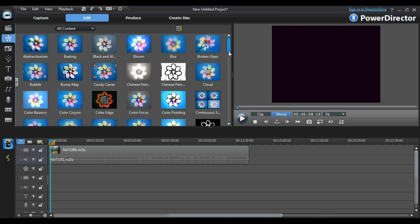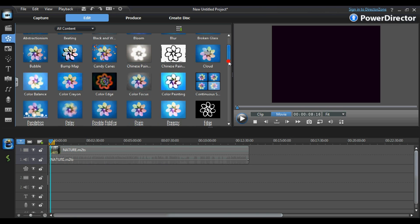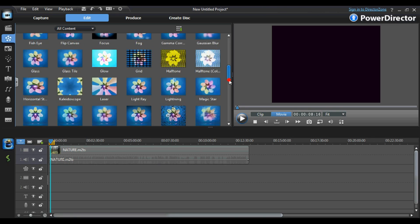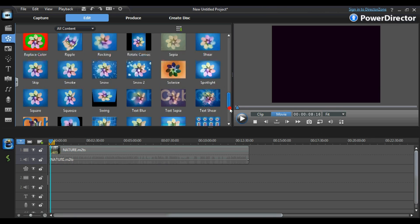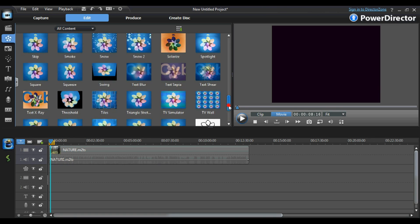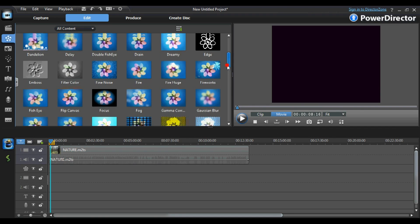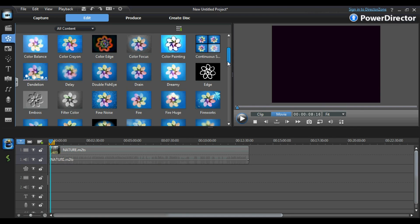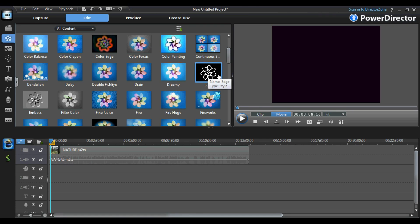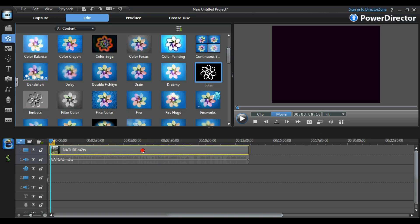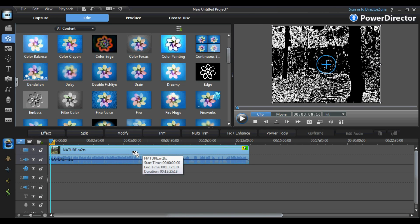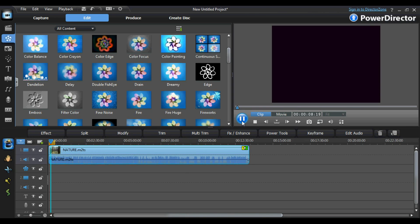In the Effects room, we have access to 100 pre-installed video effects. To apply an effect to the video, you simply drag it from the list of effects and place it on top of the video footage. I will demonstrate applying an effect to the video using the Edge effect. As you can see, once you have dragged the effect onto the video footage, it is automatically applied.